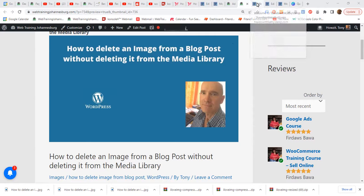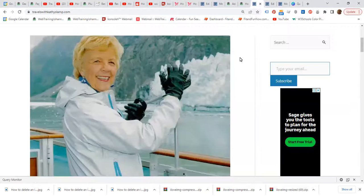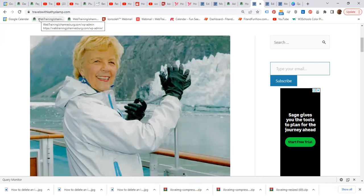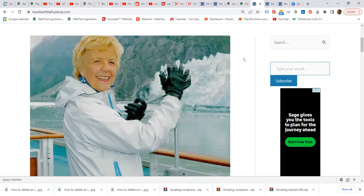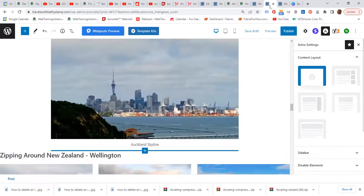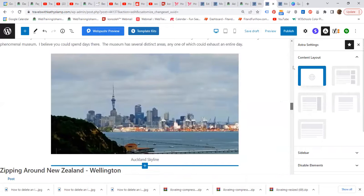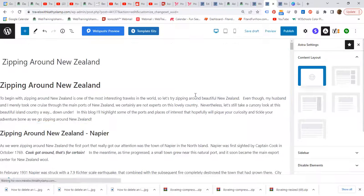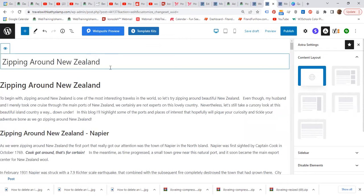So let's have a look at Kathy's website. It is titled Travels with Kathy Slemp. She and her husband travel the world. They have been basically to every country. And let's have a look at the latest blog post that Kathy is busy creating.